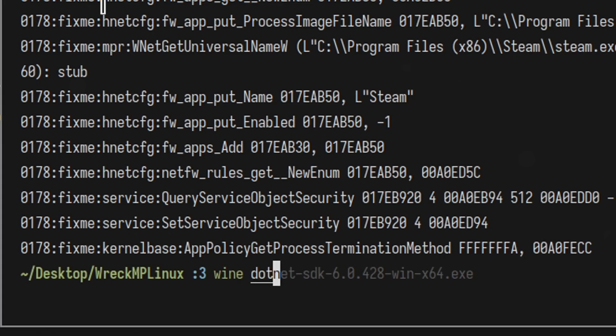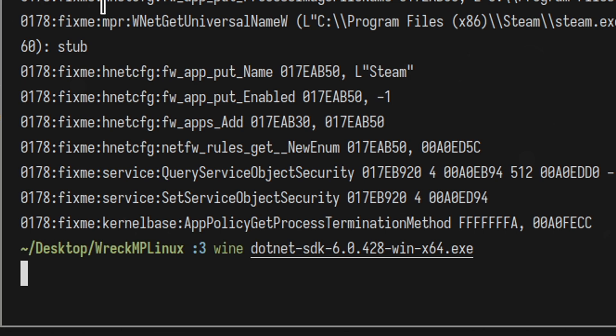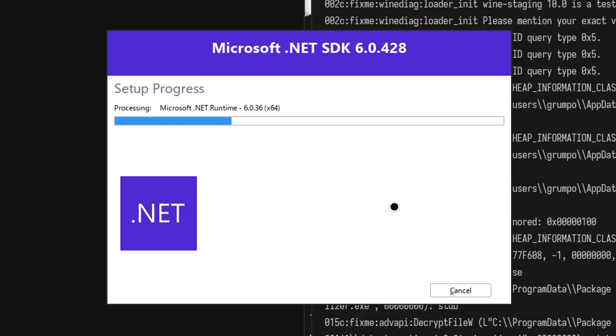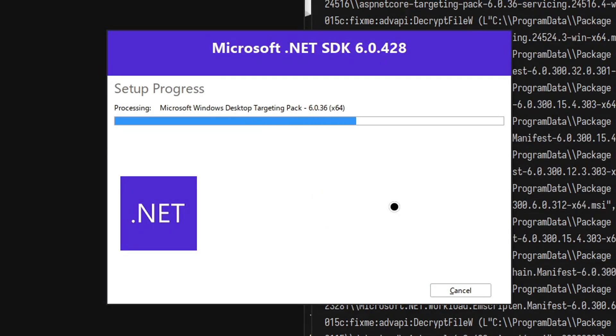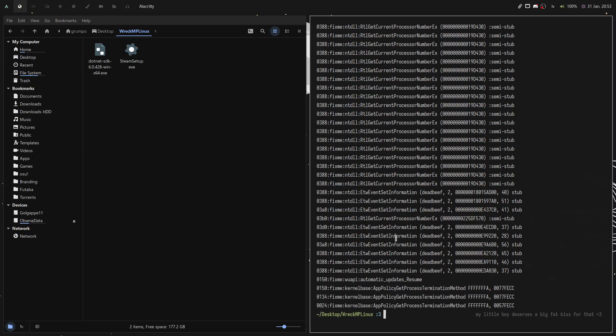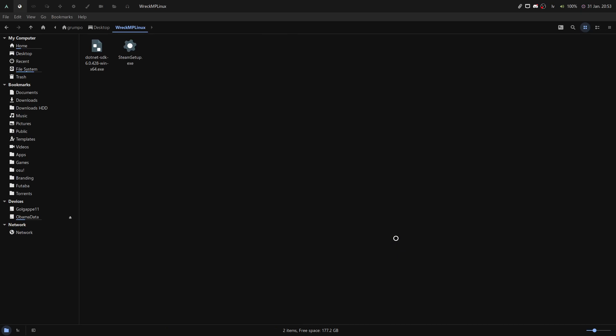Now type in Wine, .NET, press Tab to autocomplete the filename and press Enter. Install .NET 6 as you would on Windows and close the terminal window.